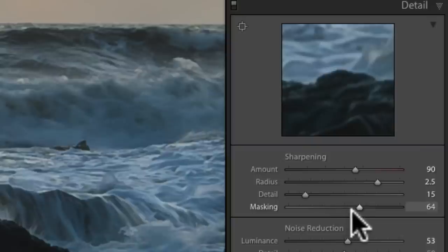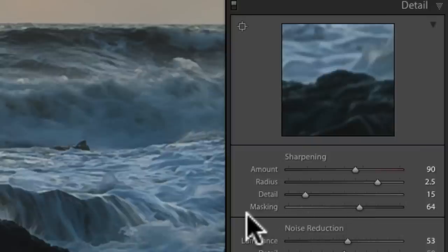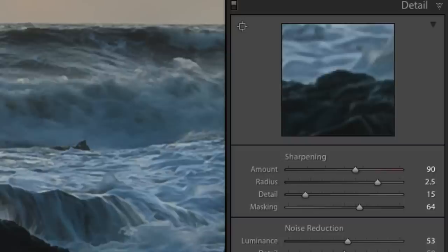I've already dealt with the masking, which is always my first port of call, because I'm deciding in advance what I want to sharpen. It seems counterintuitive to do the masking afterwards — you want to see what you're sharpening, so if you set the masking first you'll only see what you're going to get. That's essential for me. Now the rest of the panel is about noise reduction.